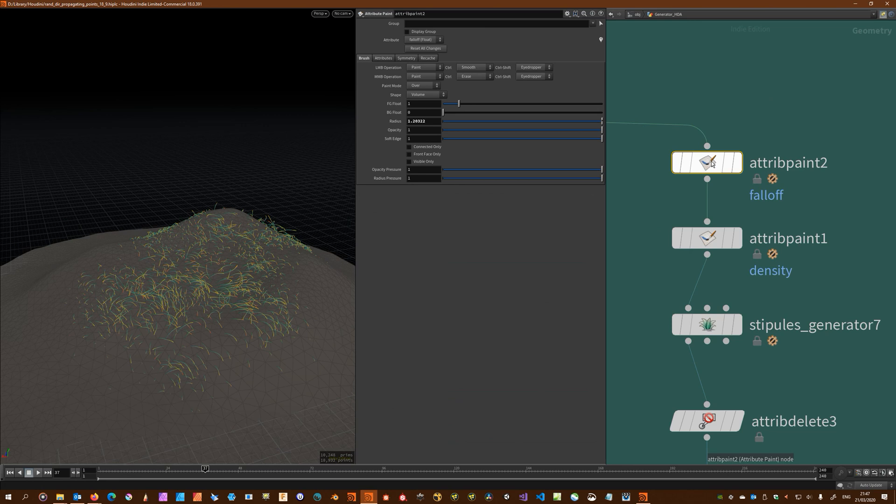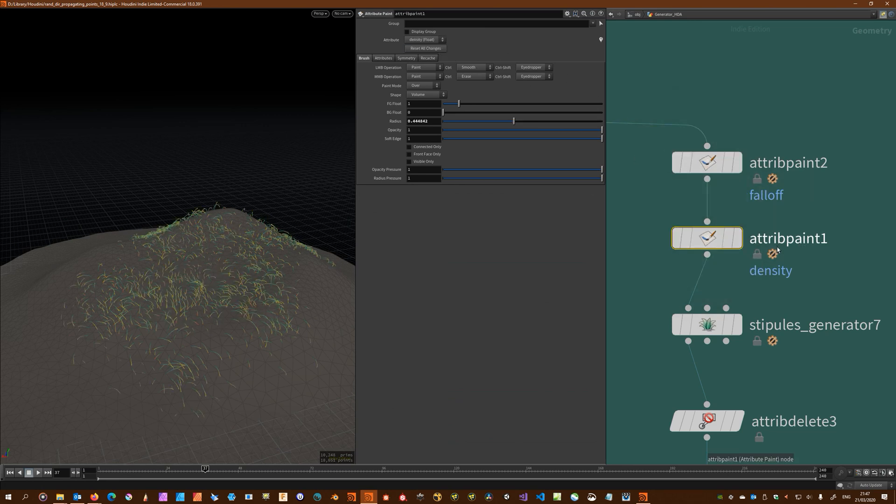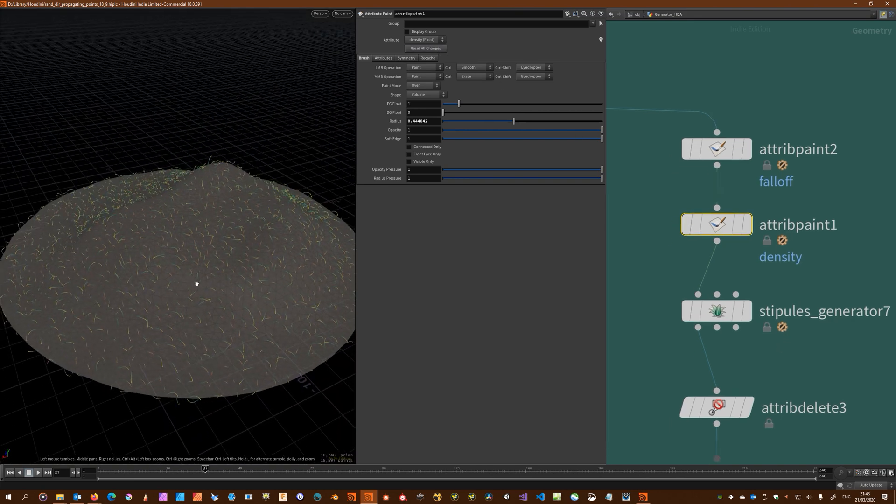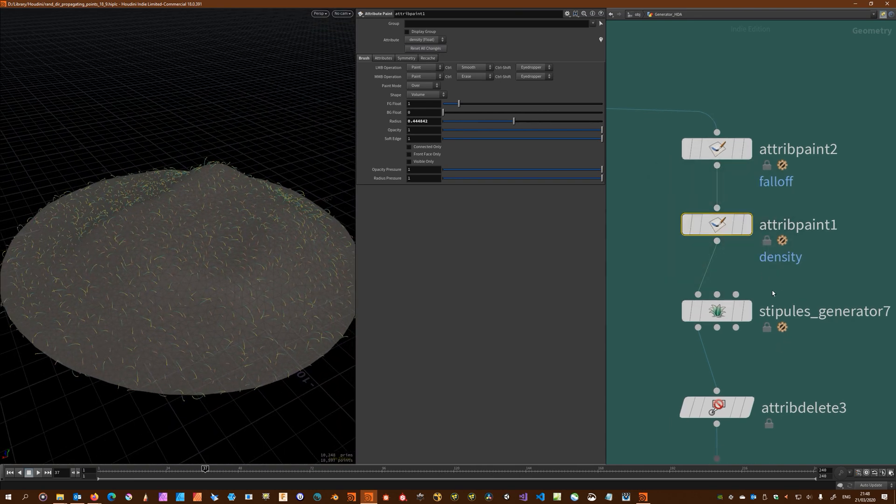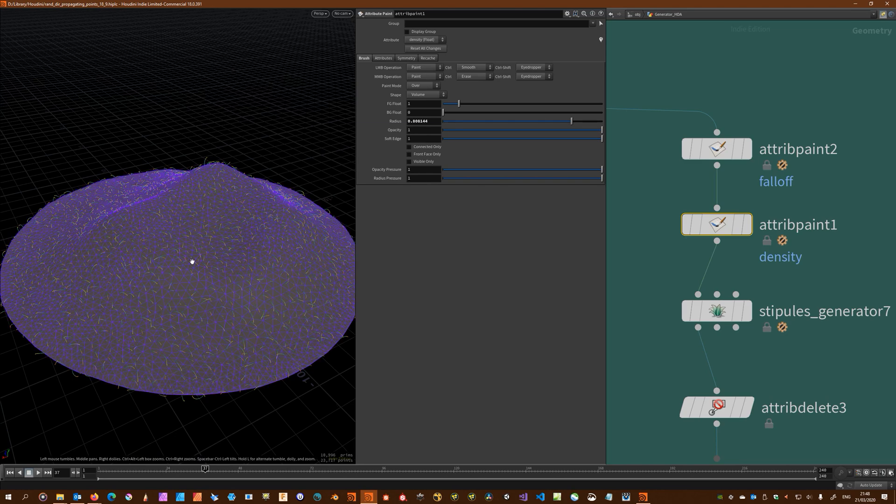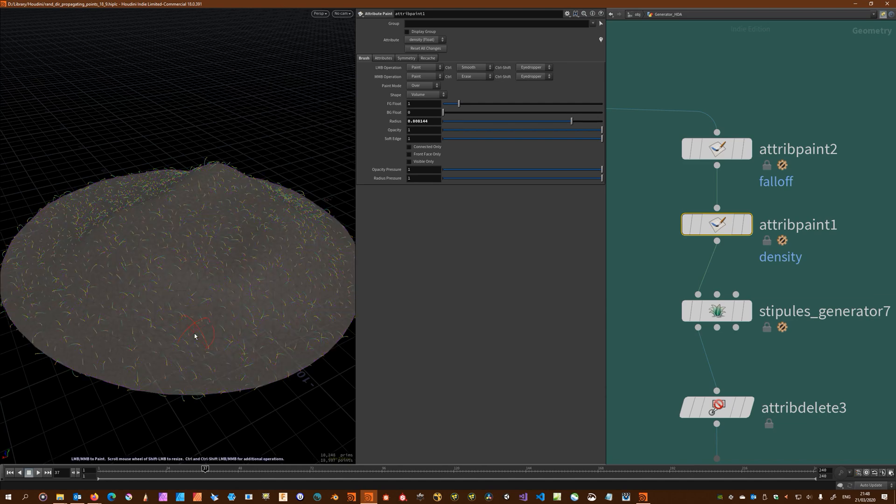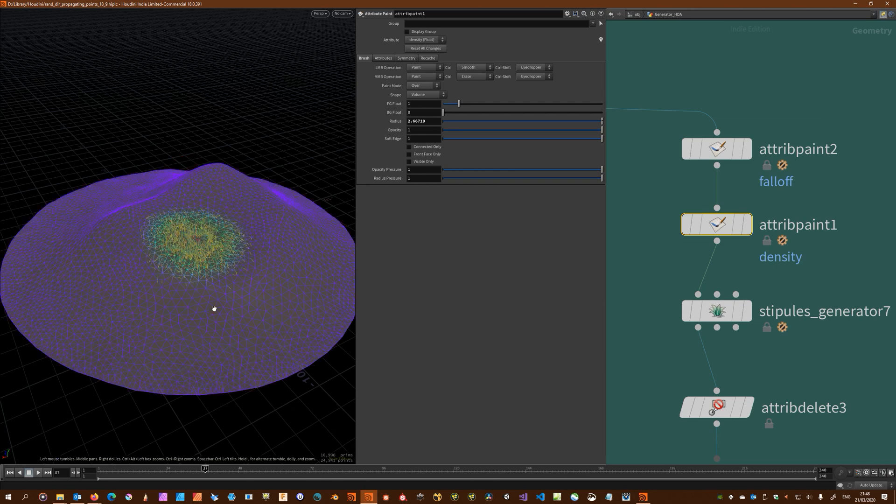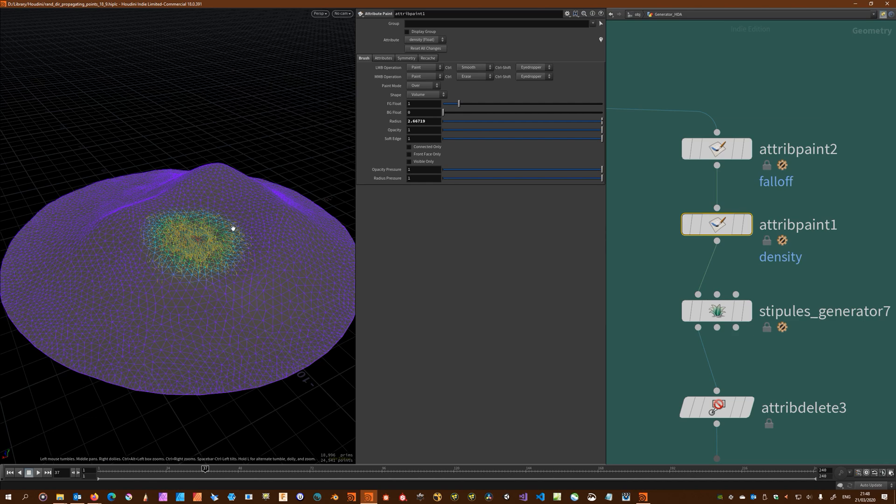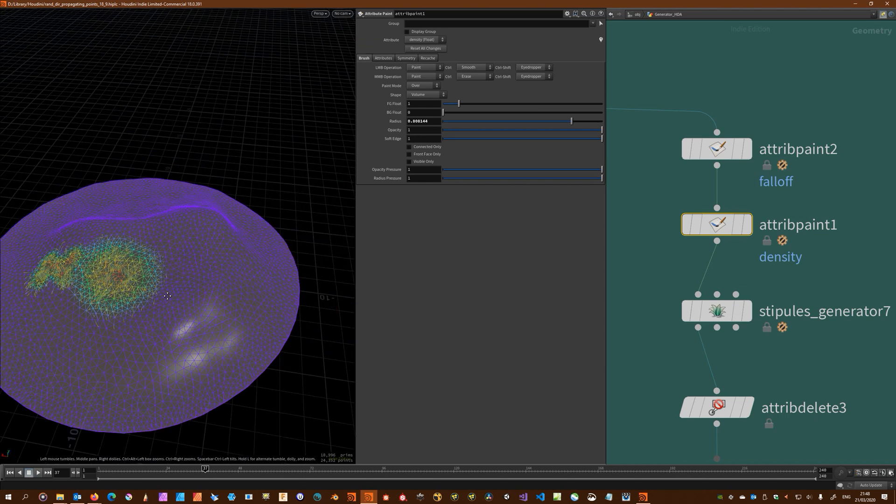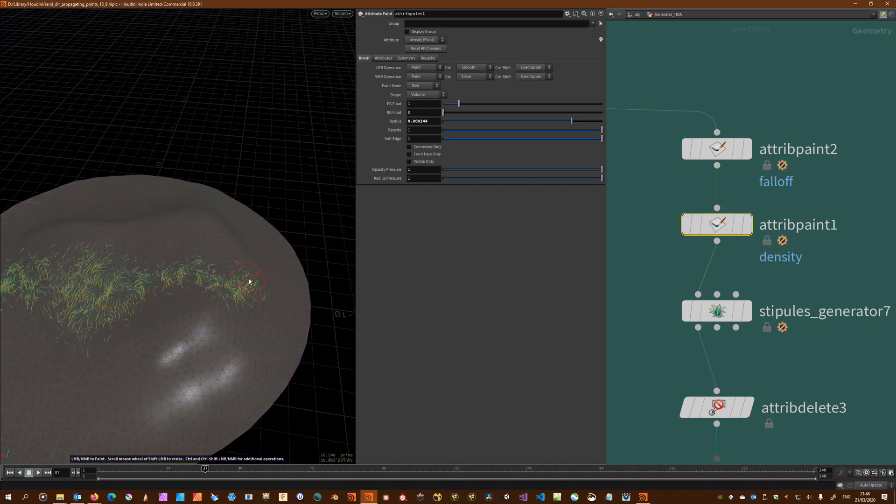Let me reset all the changes here in my attribute paint SOPs. Let's just paint some density. If you hold the Alt key it will give you on the fly visualizer for what's been painted. Nothing's been painted yet, so let's just put a big blob right in the middle. Let's just add some more over here and a little bit here.